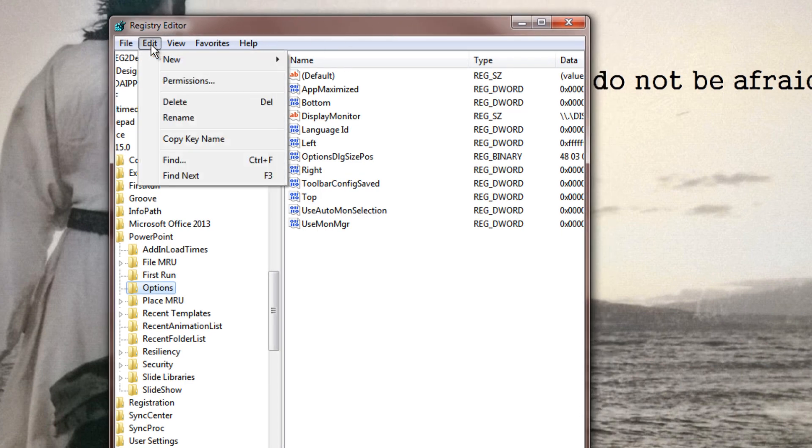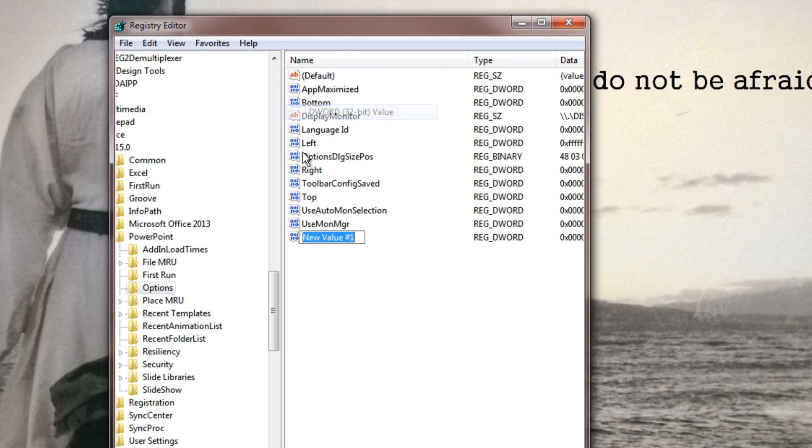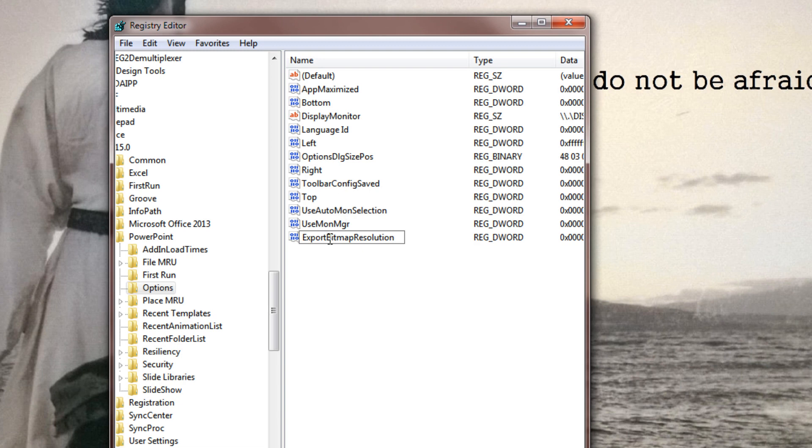All you have to do is click Edit, New DWORD to create a new option in your options file. Name this DWORD ExportBitmapResolution - specifically Export Bitmap Resolution with all the capitals - and hit Enter.